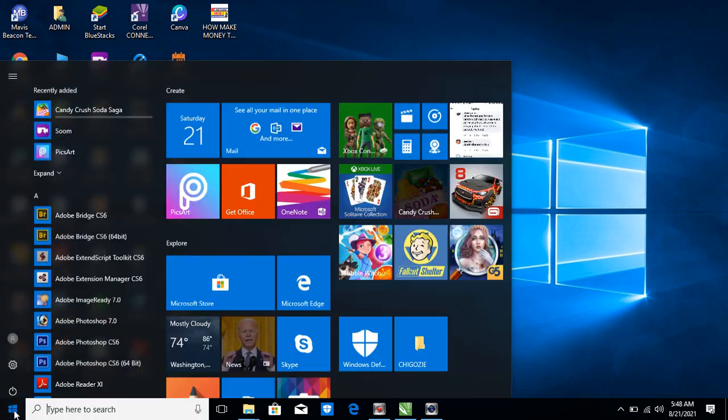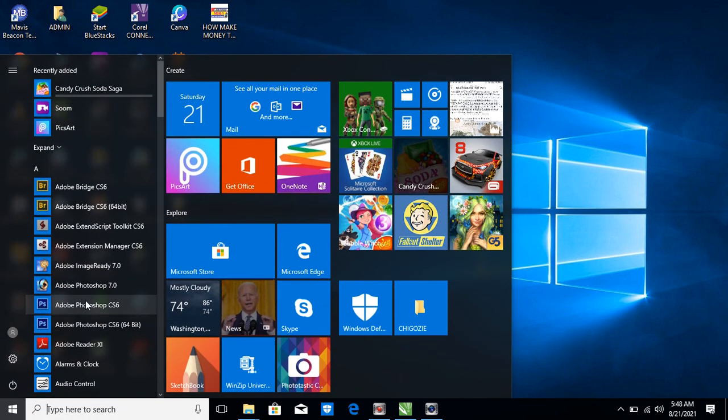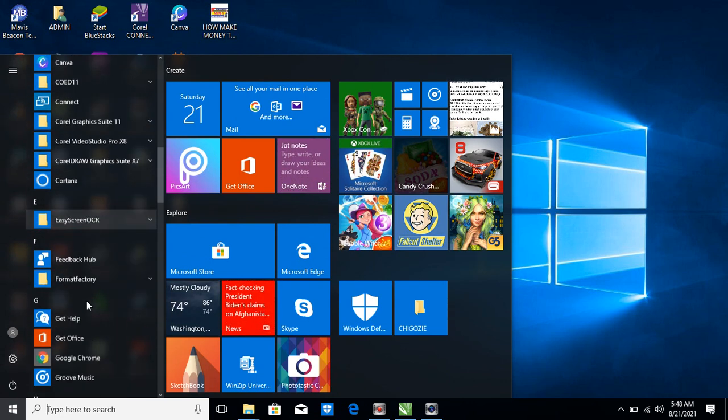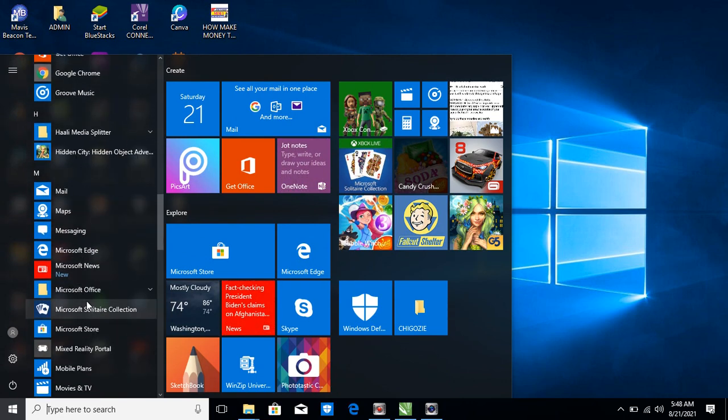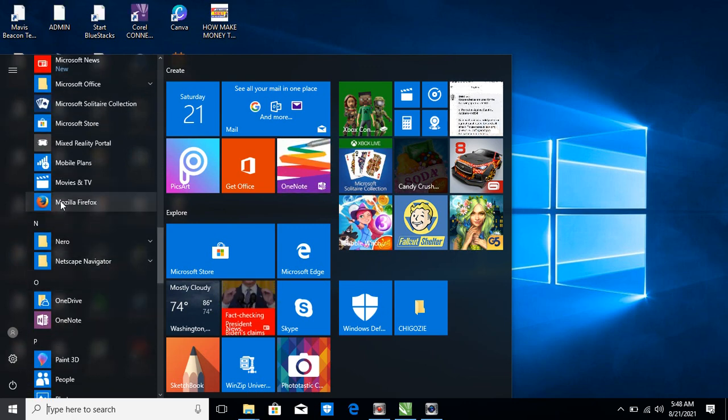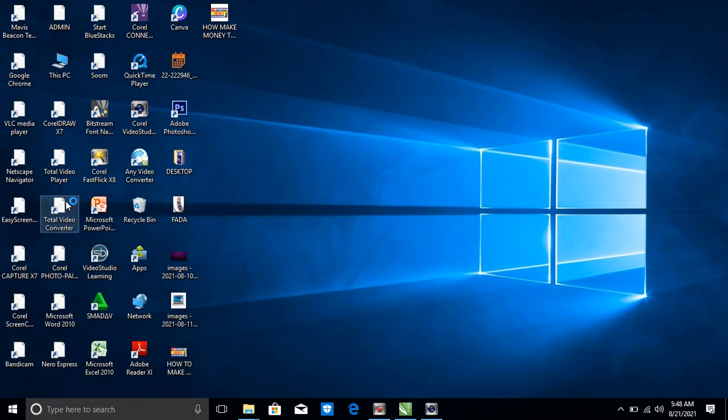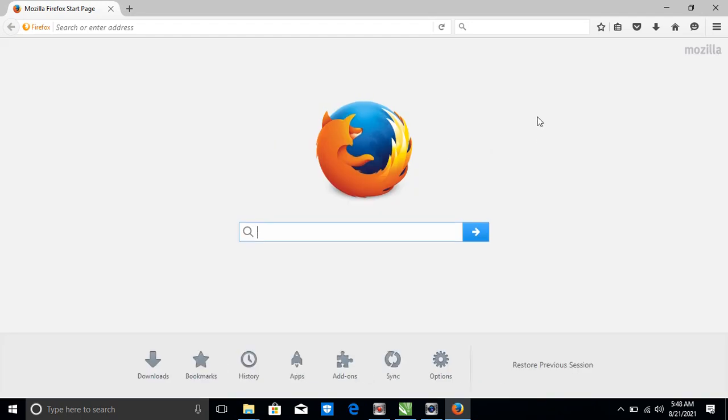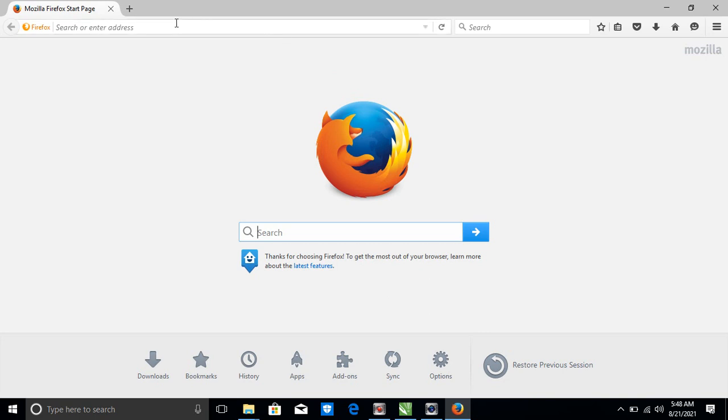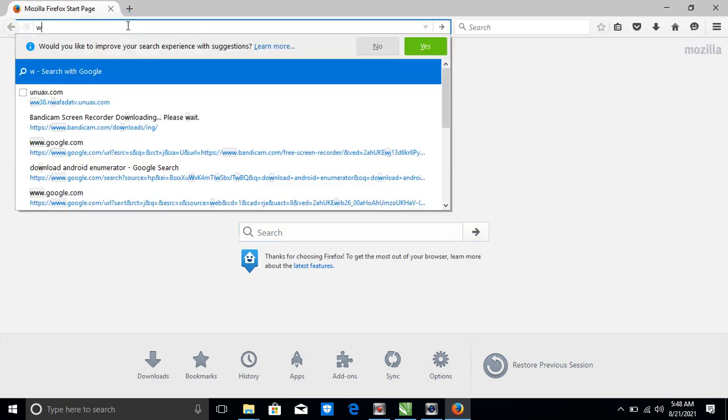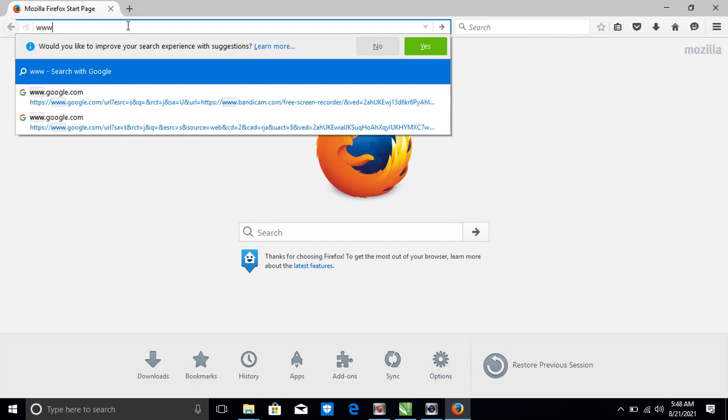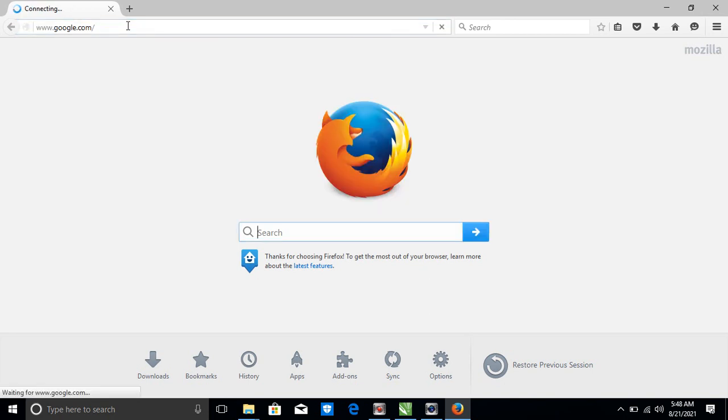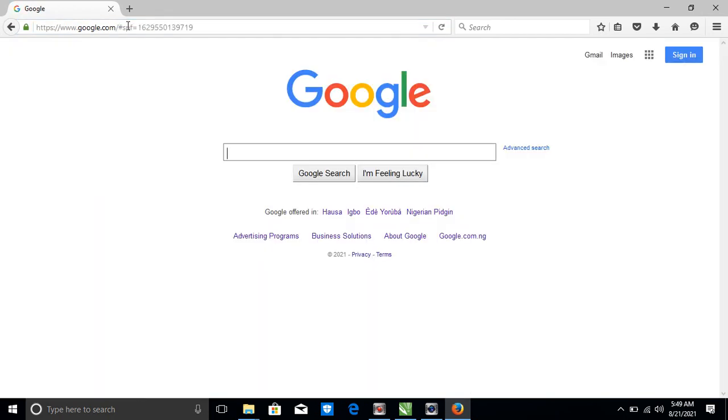Let's start. Go to your search menu, look for your internet explorer. For me, I'm using Mozilla Firefox. This is Mozilla Firefox, this is the welcome page.